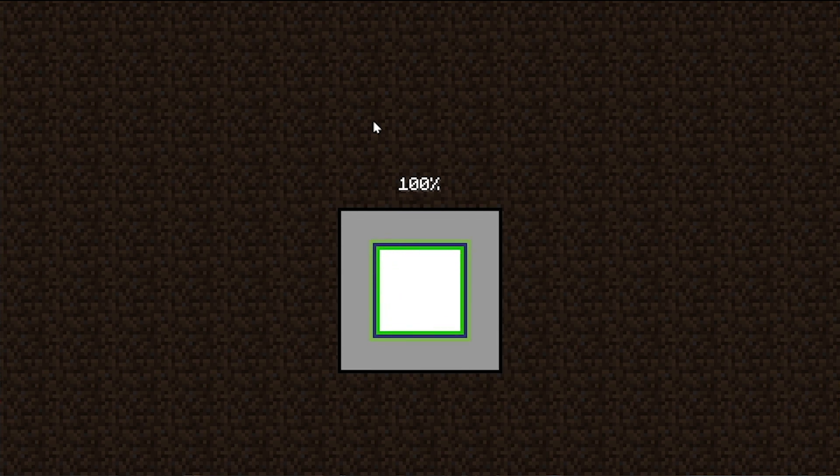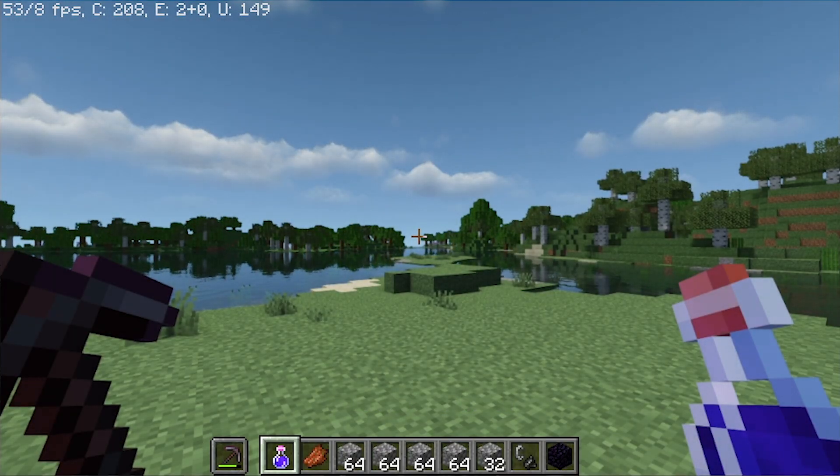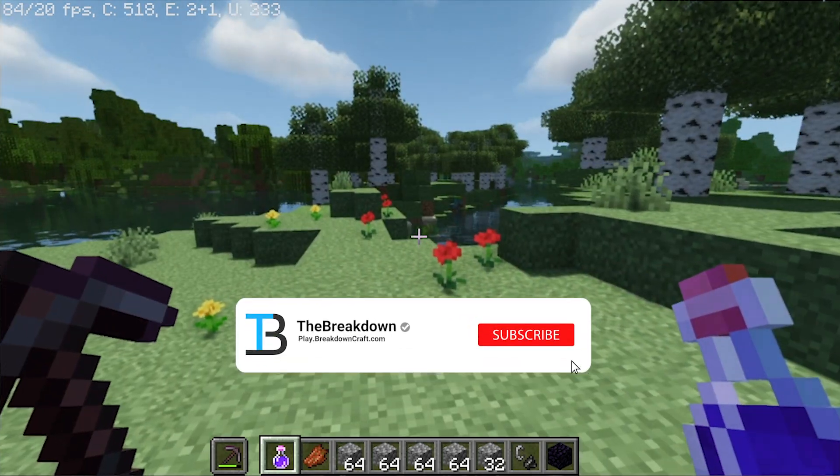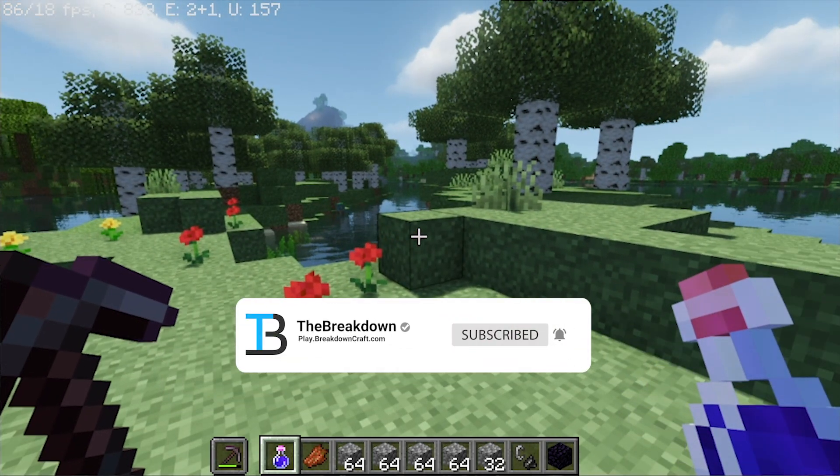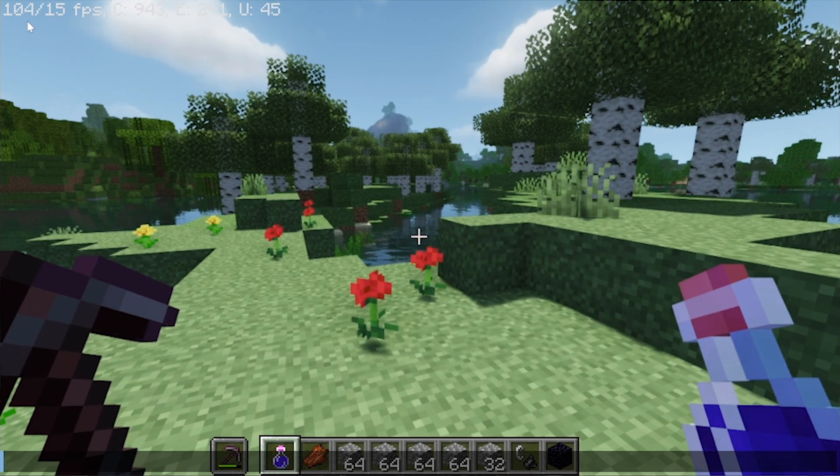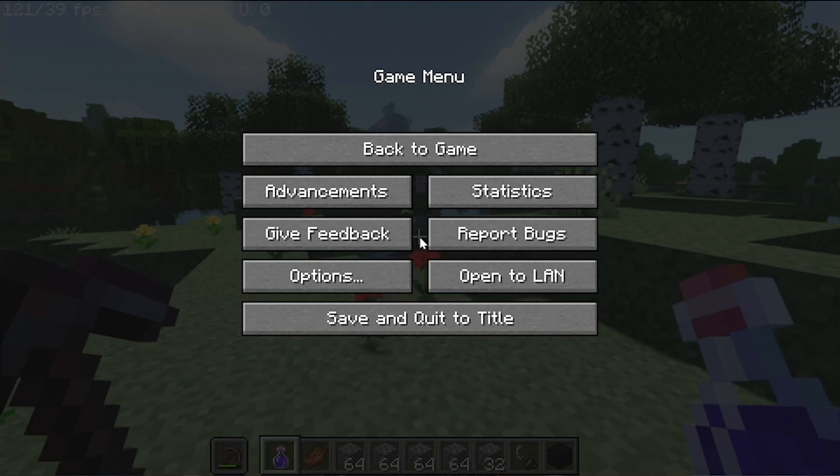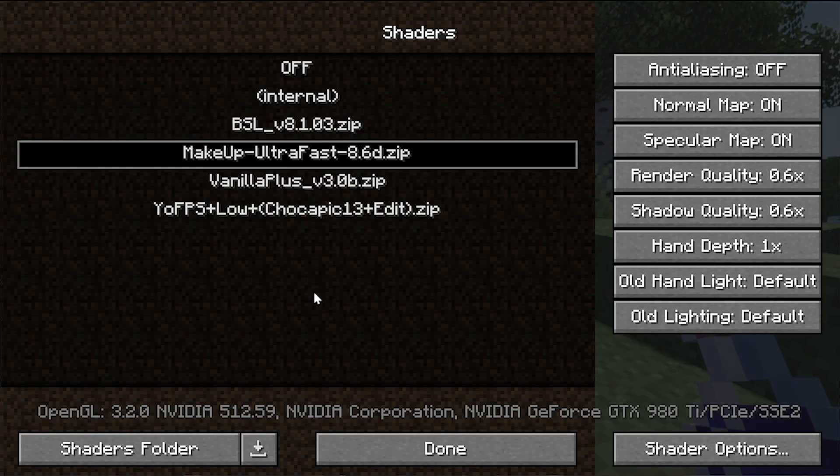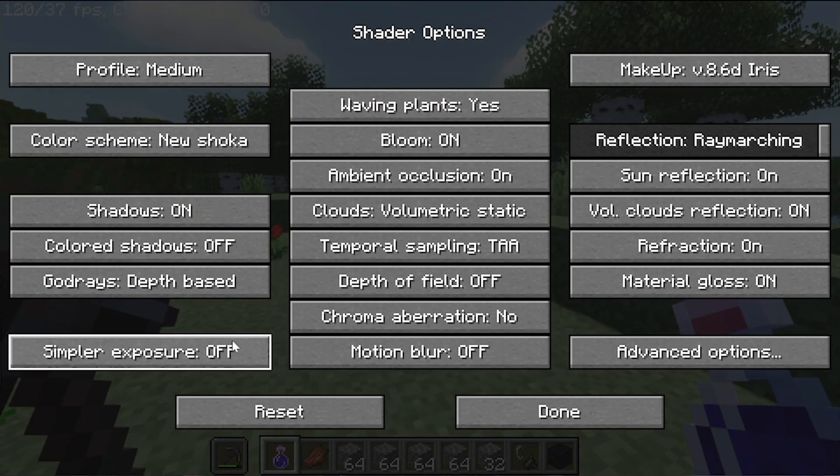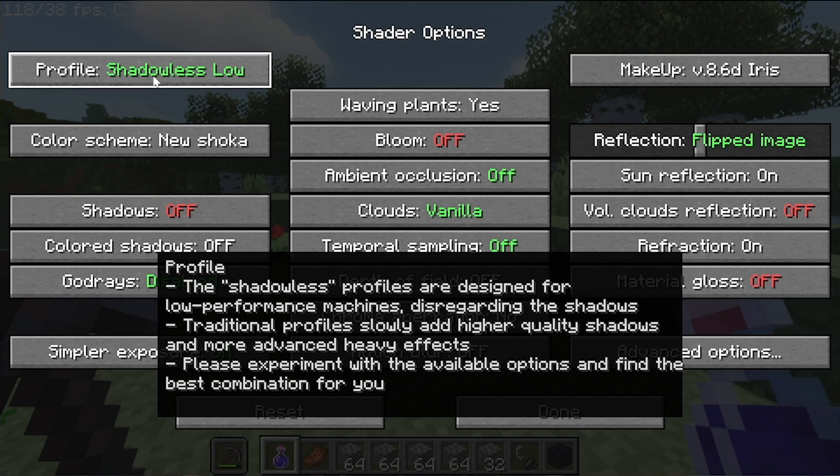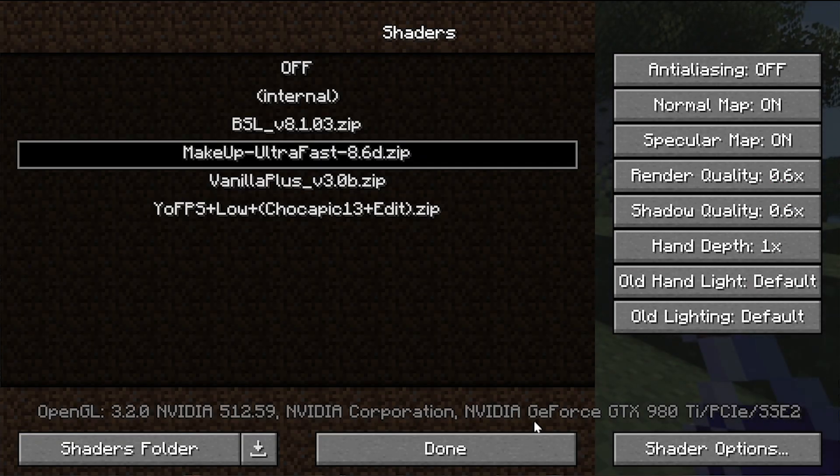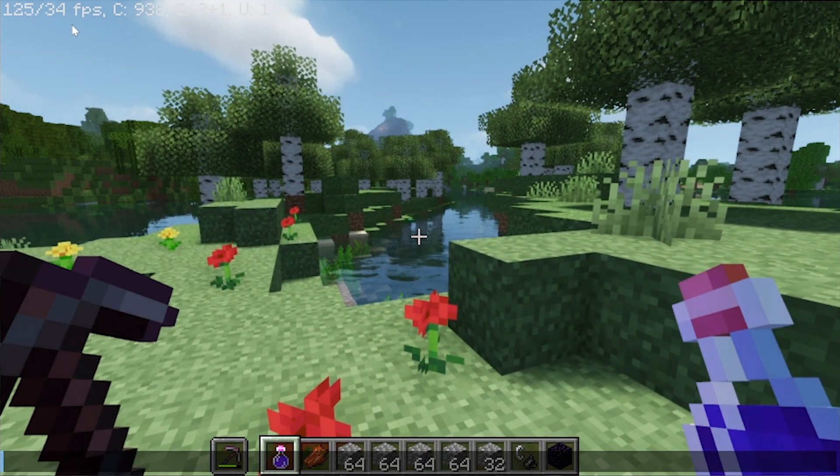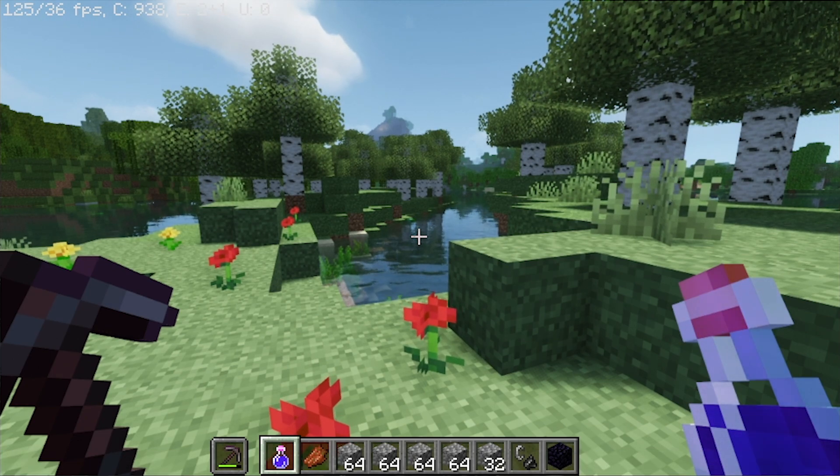What's cool is we can change shader options and even shader packs right from in-game. There we go, shaders is active. You now know how to get shaders, Makeup Ultra Fast specifically. But how do you change your shader options? As you can see in the top left, we're getting a bit of lag. Well, to fix that, you can go into Options, Video Settings, then Shaders. In the bottom right, click Shader Options. This is where you can change things. For example, I'm lagging on the Medium Profile. If we go to the Low Profile, click Done, it's going to reload the shader pack. When we come back, our FPS has went up a little bit.